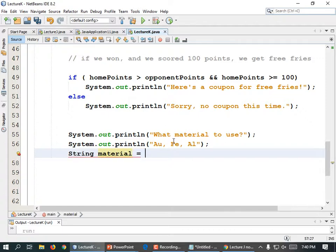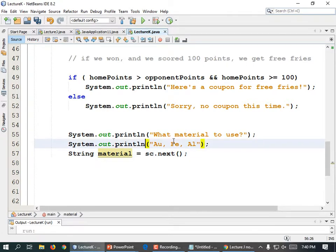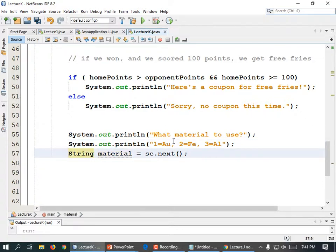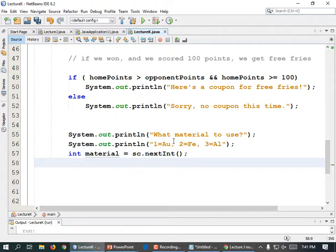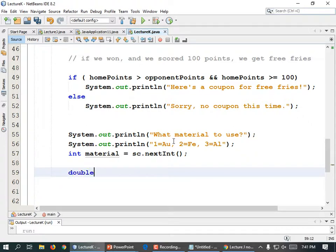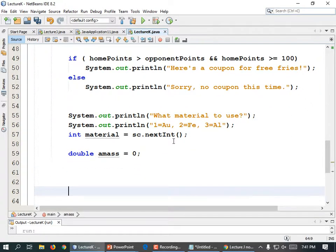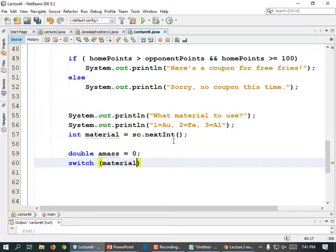Let's get their choice. We could put numbers here to make it easier — 1 = au, 2 = fe, 3 = aluminum — so we could read it into a number. Int material equals sc.nextInt(), parentheses in parentheses. Now we can find the atomic mass. Double aMass equals 0. And we're going to have a switch statement: switch(material), open curly brace, case 1 colon.